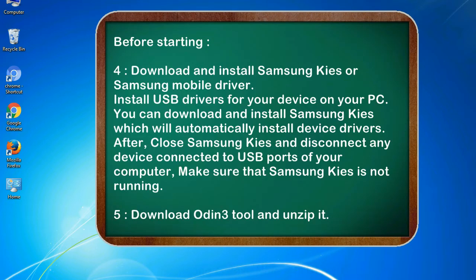4. Download and install Samsung KIES or Samsung mobile driver. Install USB drivers for your device on your PC. You can download and install Samsung KIES which will automatically install device drivers.